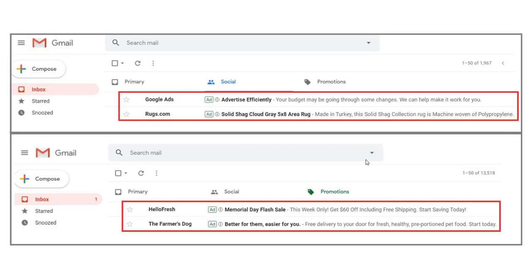Last but not least is Gmail ads. If you go to your Gmail inbox and go to the social tab or the promotions tab, you're going to see some advertisements at the top. I have ads from Google Ads, Rugs.com, HelloFresh, and The Farmer's Dog. These are all different advertisements and they're all part of the Google Display Network.